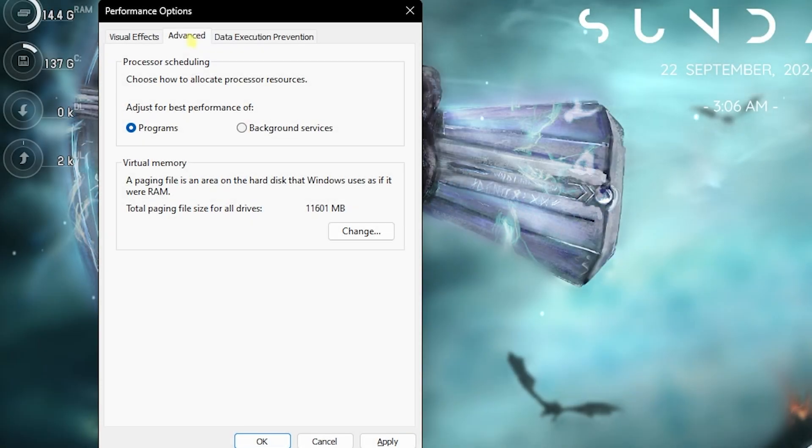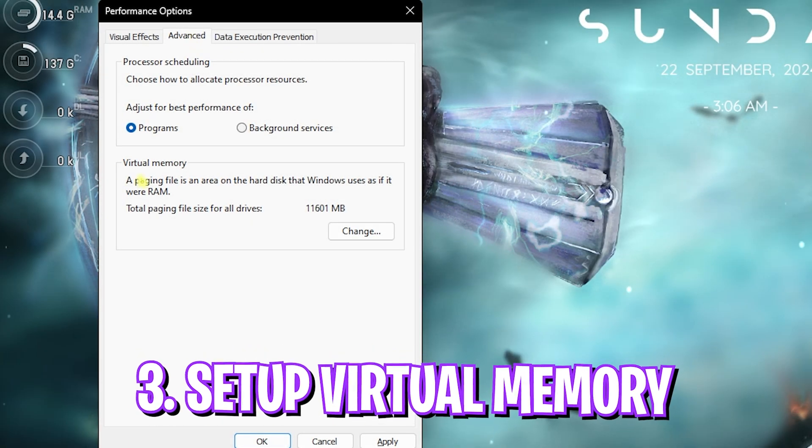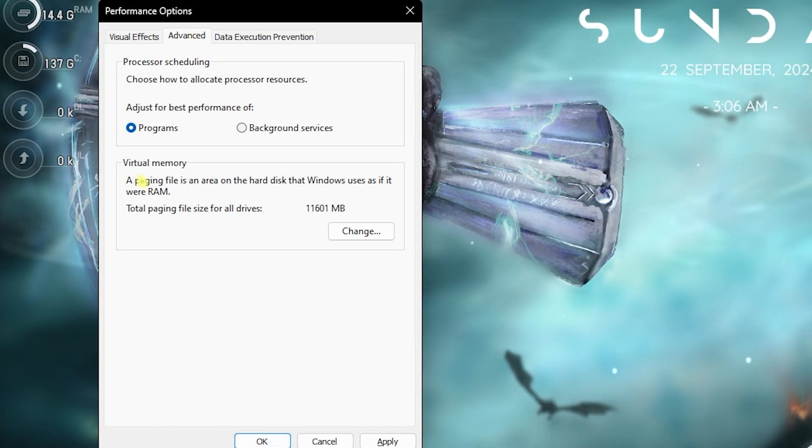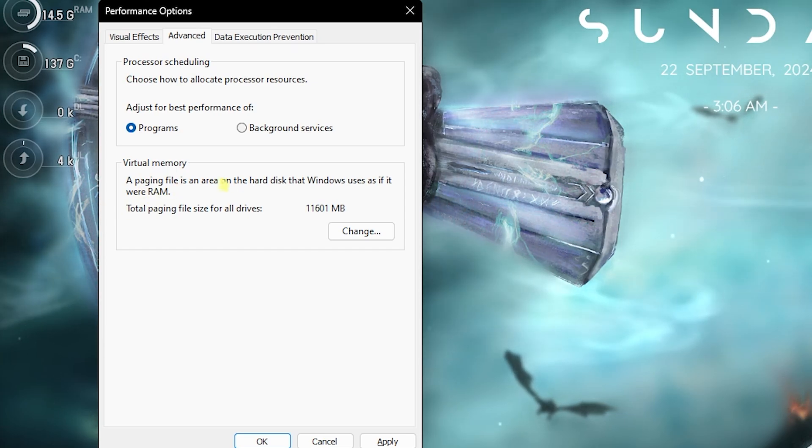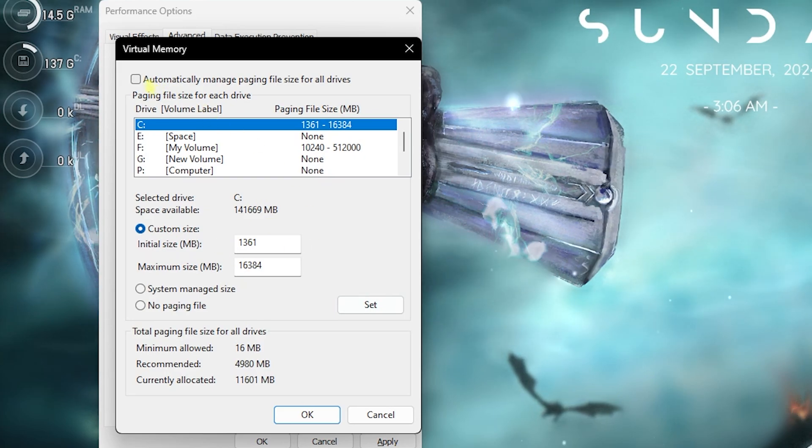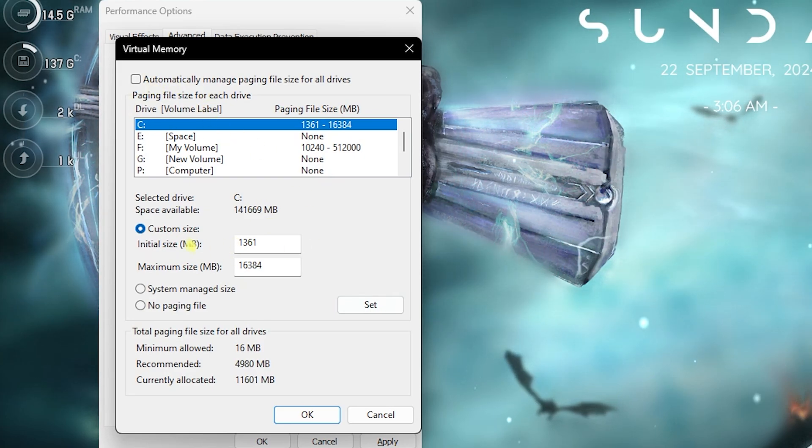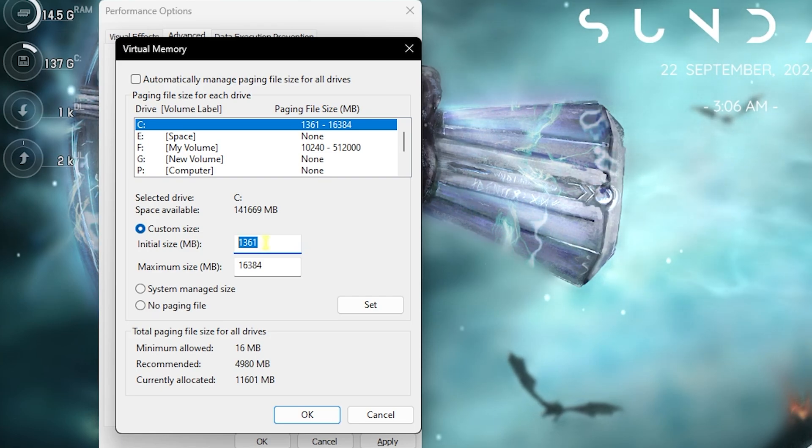The next step lies in the Advanced section over here: setting up your virtual memory correctly. A lot of you guys might not know how to set up your virtual memory correctly and this might lead to FPS drops. For that you have to click on the Change button over here and deselect the automatically manage paging file size.